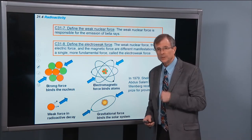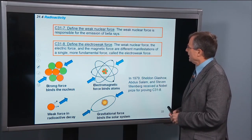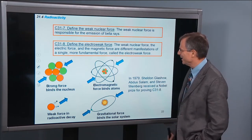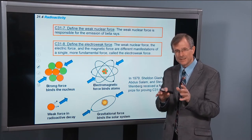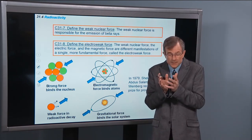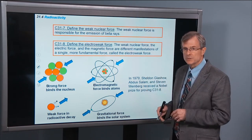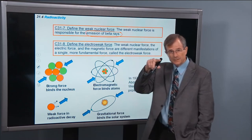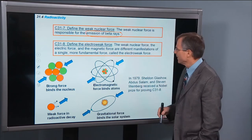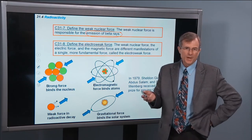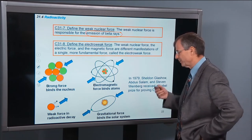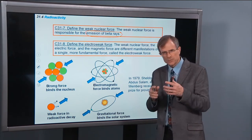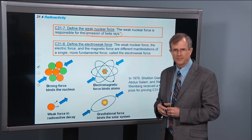Let's define the weak nuclear force. The level of math required to really study the weak nuclear force is way beyond the level of this class — it's graduate physics level — but I want you to get a taste for what these forces are because it relates to the fundamental forces of nature. The weak nuclear force is responsible for the emission of beta rays. Beta decay can also be in the form of a positron, which is a positively charged electron. It's this weak nuclear force that is required in theories in order to understand radioactive decay through beta decay.